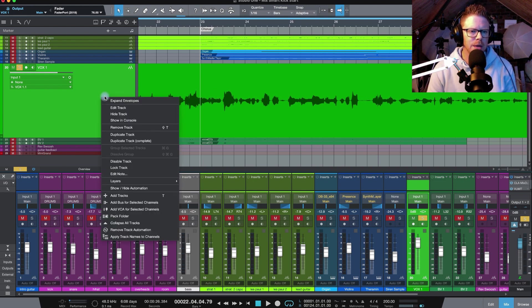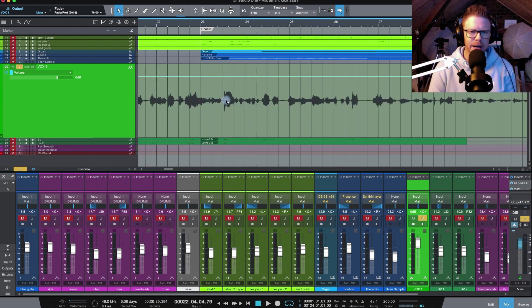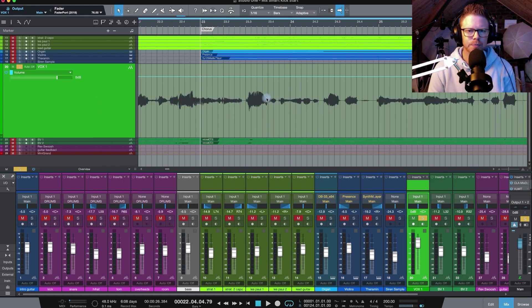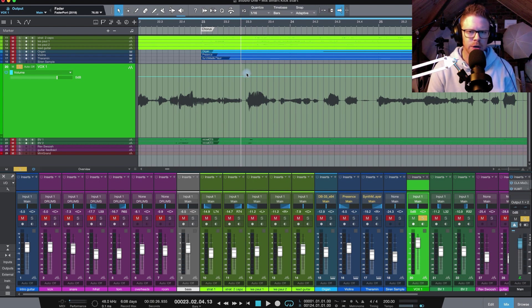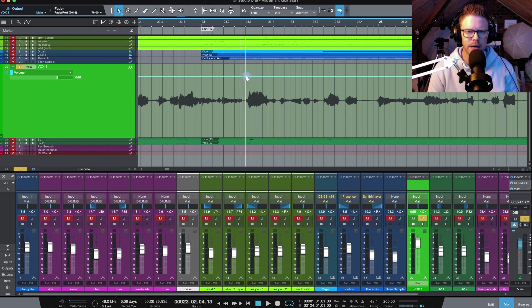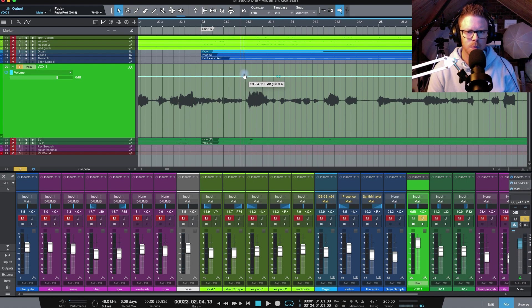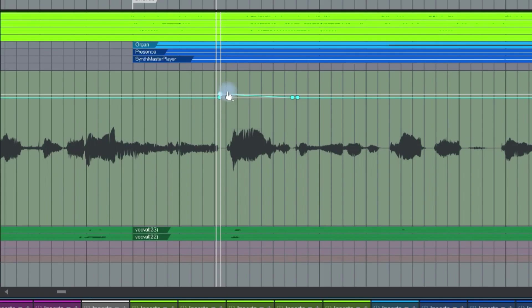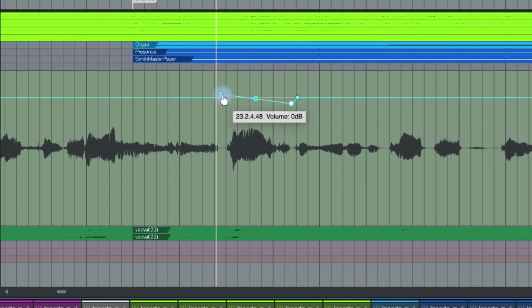So I'm going to bring our automation back up. Now what we could do is if you don't have a controller like FaderPort that I've got here, you can do it manually. Just bring in some nodes, just left click. Yes, it is a little bit fiddly. Just bring in a little bit of a cut.